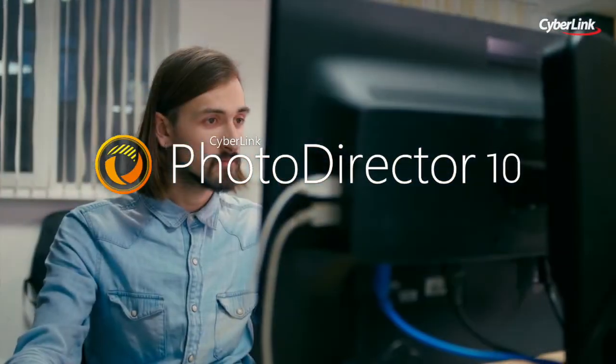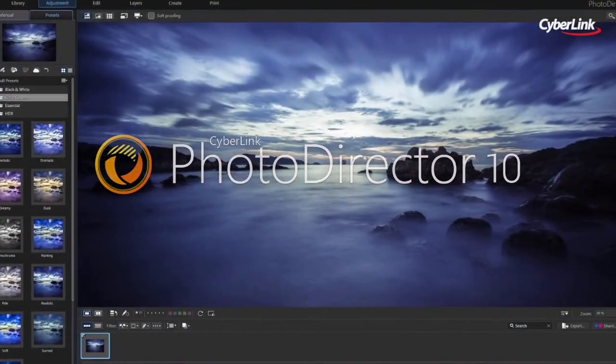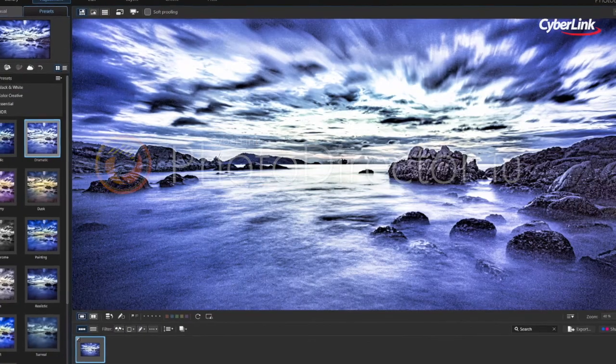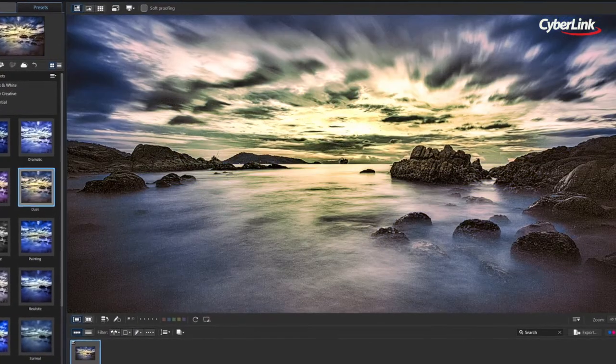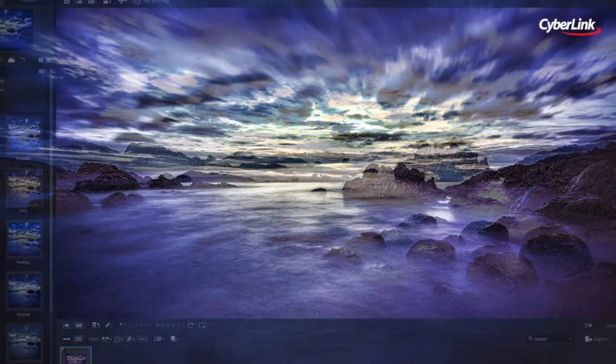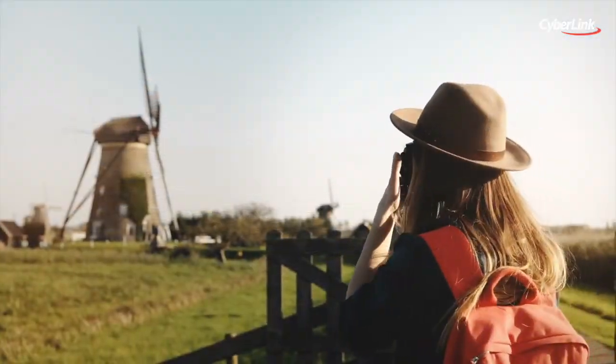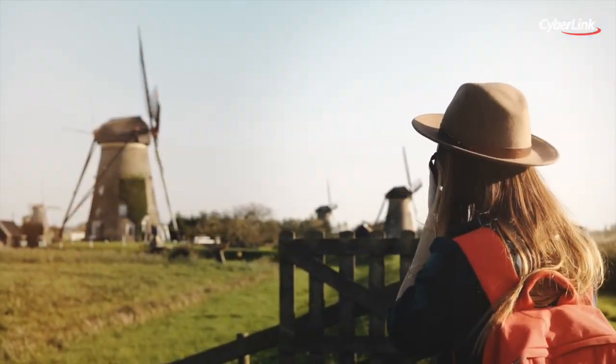PhotoDirector features a wide range of easy to use, professional quality tools, built specifically for turning your photos into stunning artworks no matter how you choose to shoot.